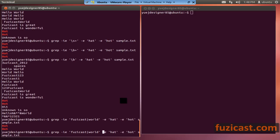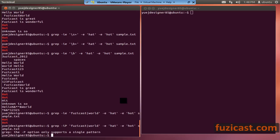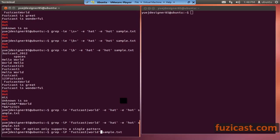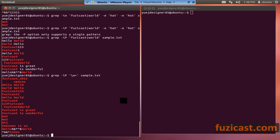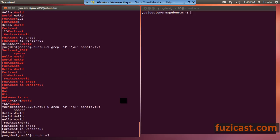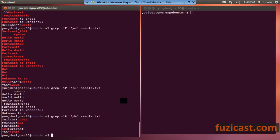If you want to use Perl regular expressions, you should use minus P. Note that minus P only supports one expression, so you can't combine it with minus e. With minus P, you can match either 'Fooziecast' or 'world' using a pipe. This gives you access to alphanumeric character classes, spaces with \s+, digits with \d, and more — a very powerful syntax for more extensive matching.